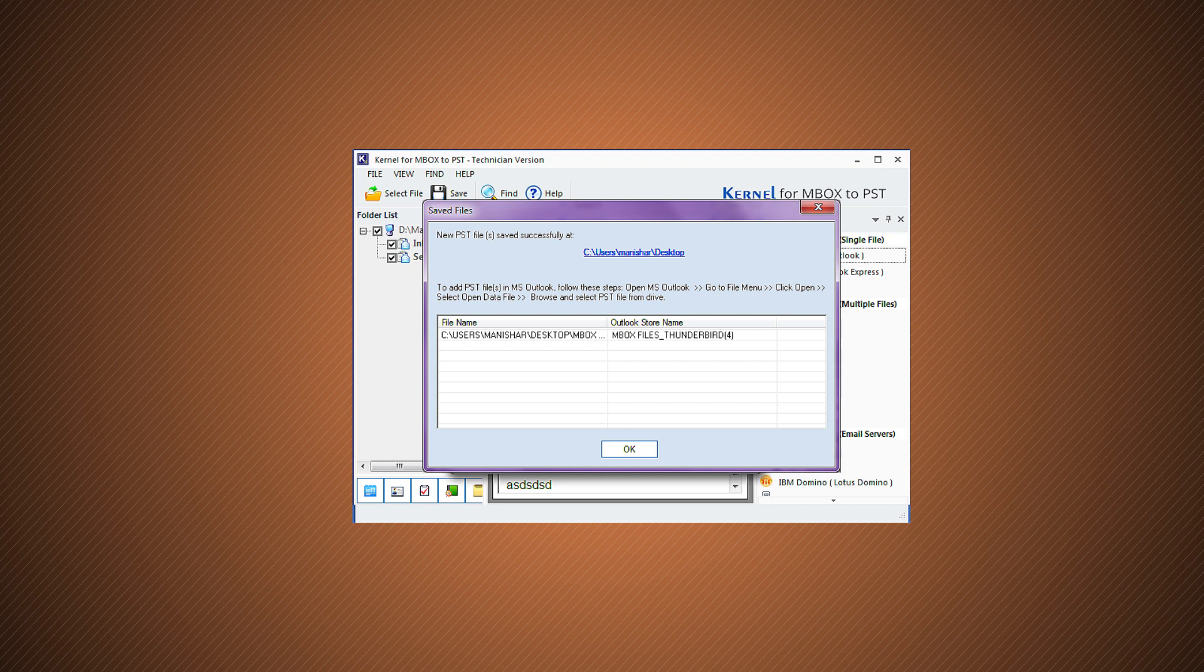Find the converted PST file at the specified destination just by clicking on the blue link on the final screen. You can import and view it in your Outlook 2019 application.